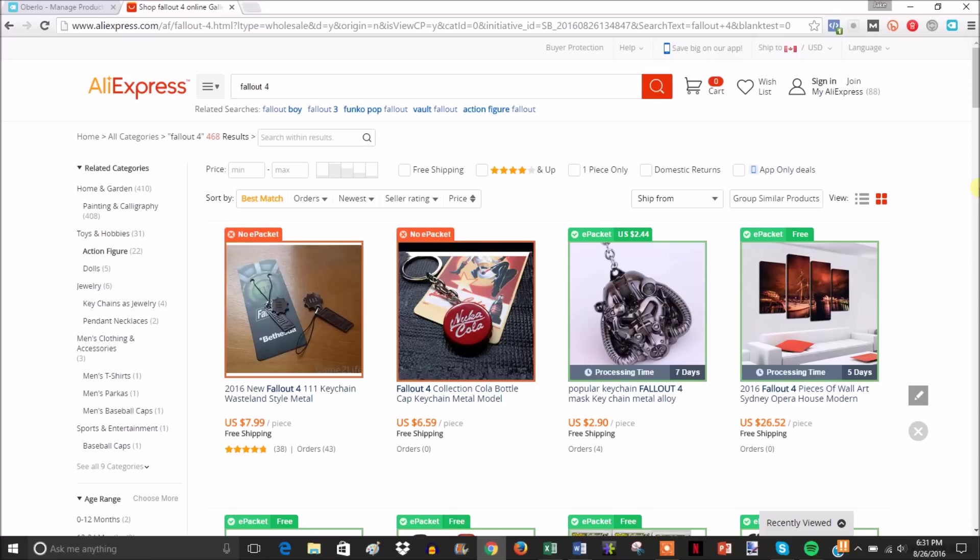When you download the Oberlo app, you get a Chrome extension. It essentially gets access into your AliExpress account and helps speed up a lot of processes when it comes to adding items and fulfilling orders.